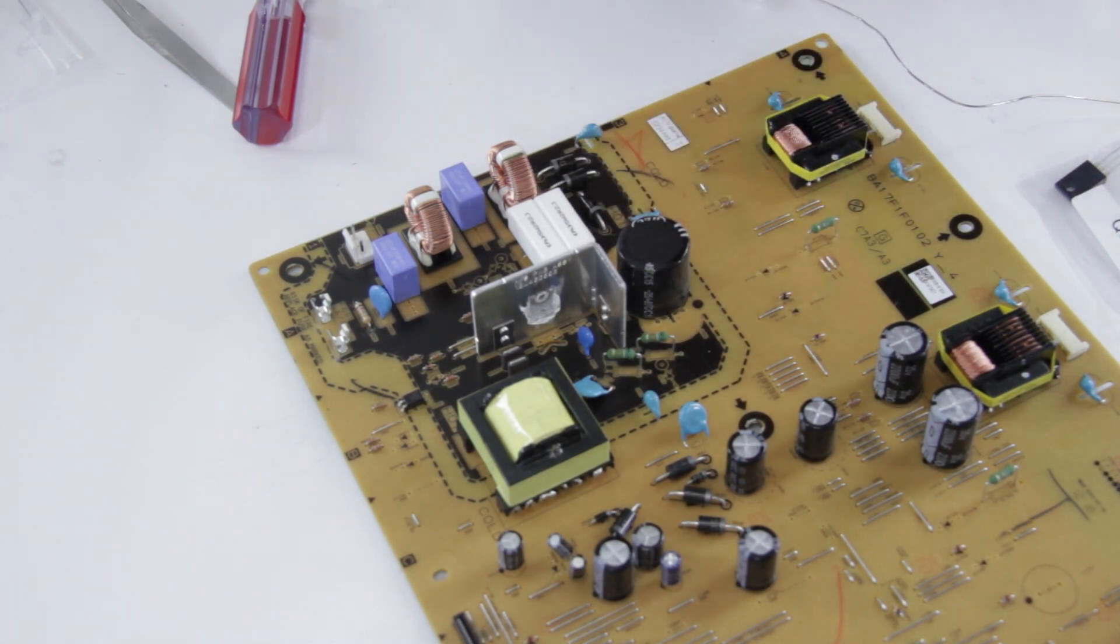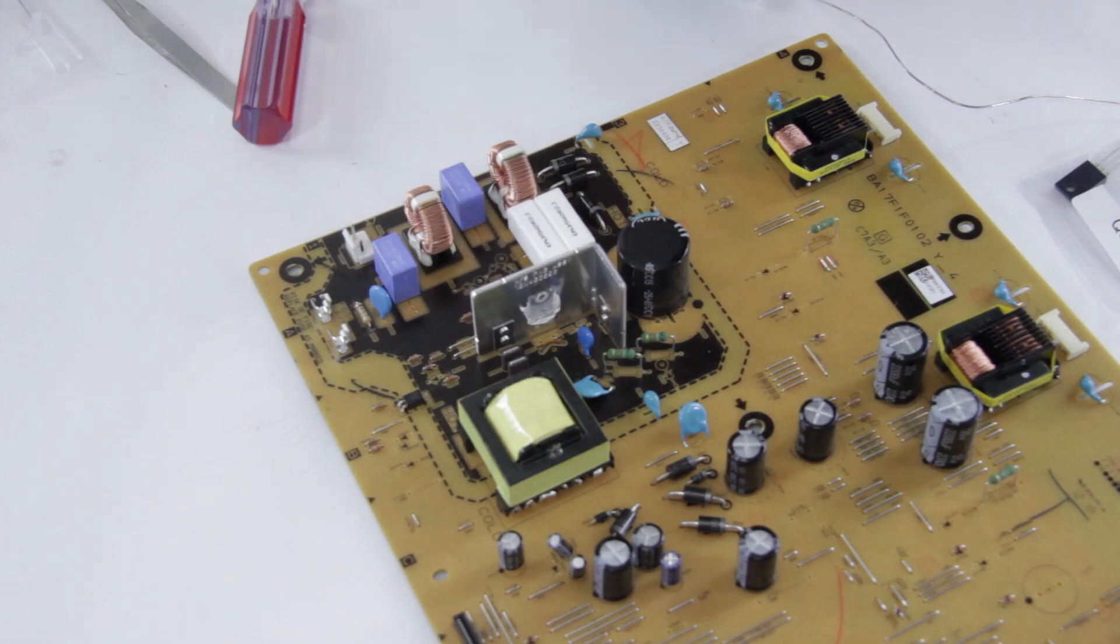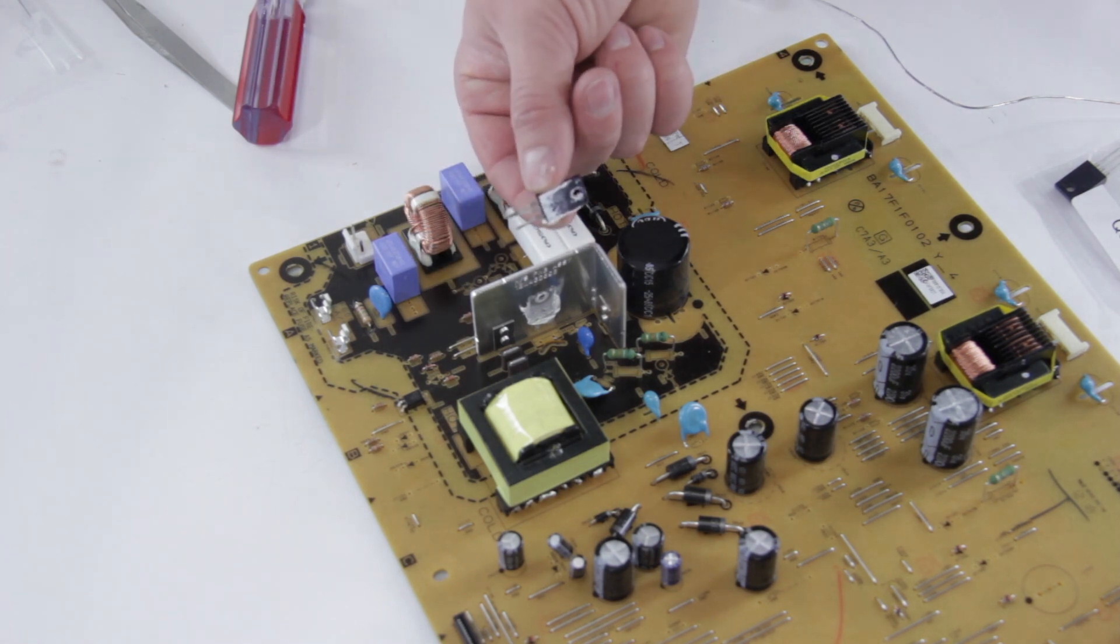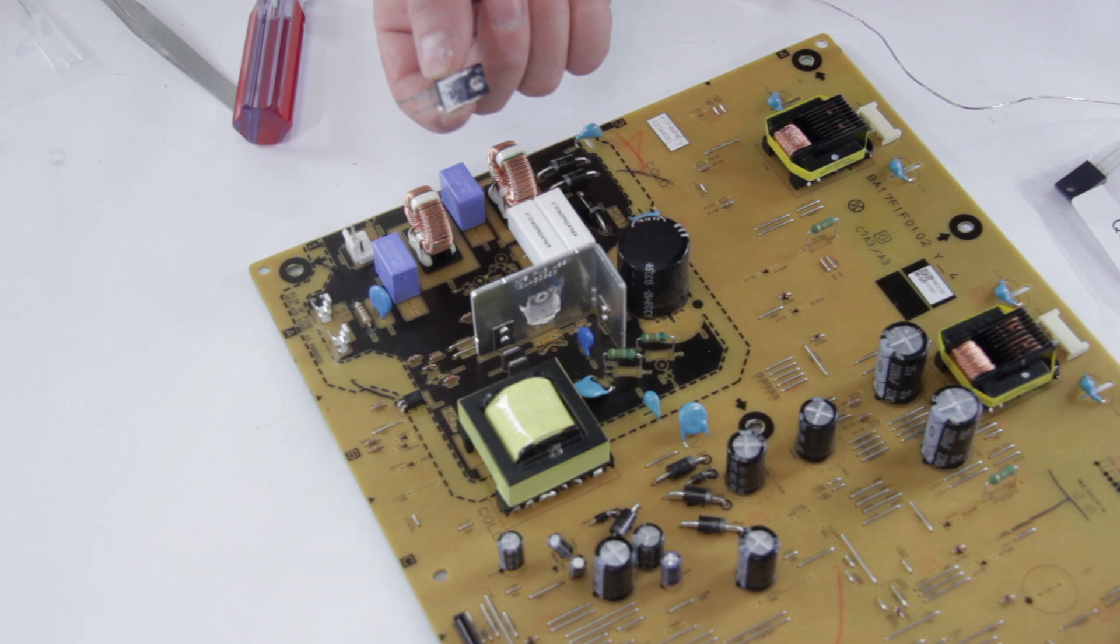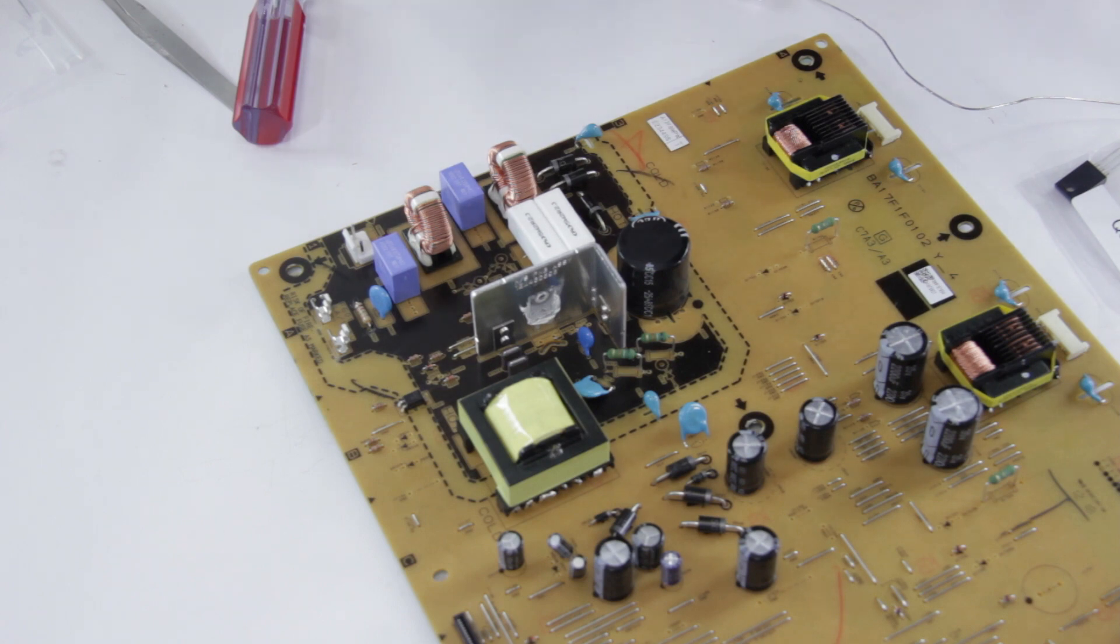You'll need a little bit of paste. Sometimes you can reuse the stuff that's on there if you can kind of bunch it together and it's not dried out. Otherwise, just a little bit of thermal paste on there before you put the new one on.